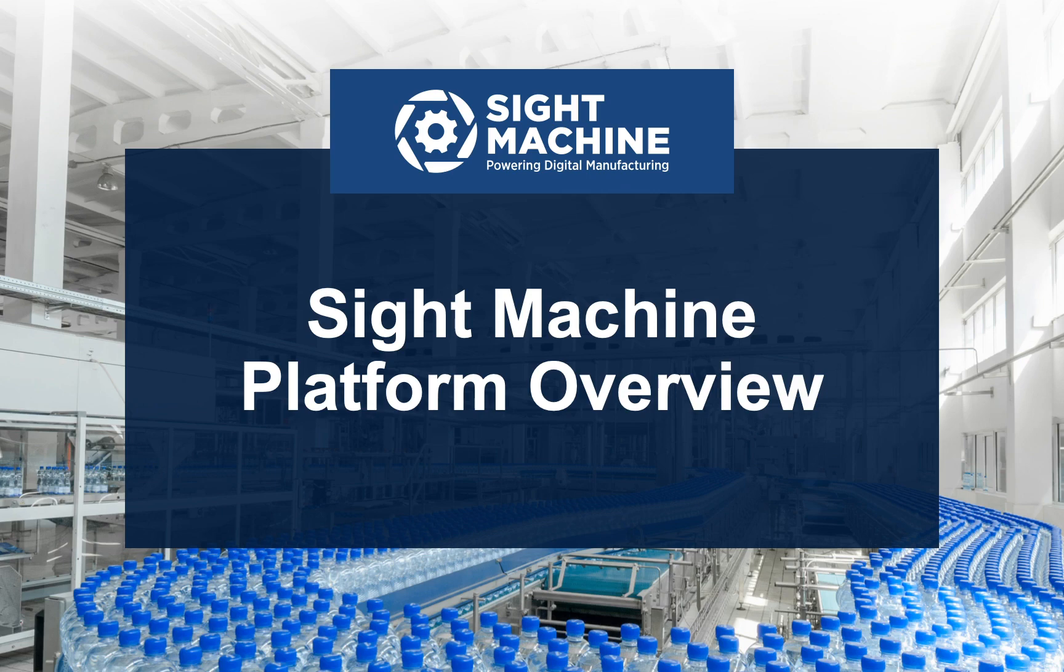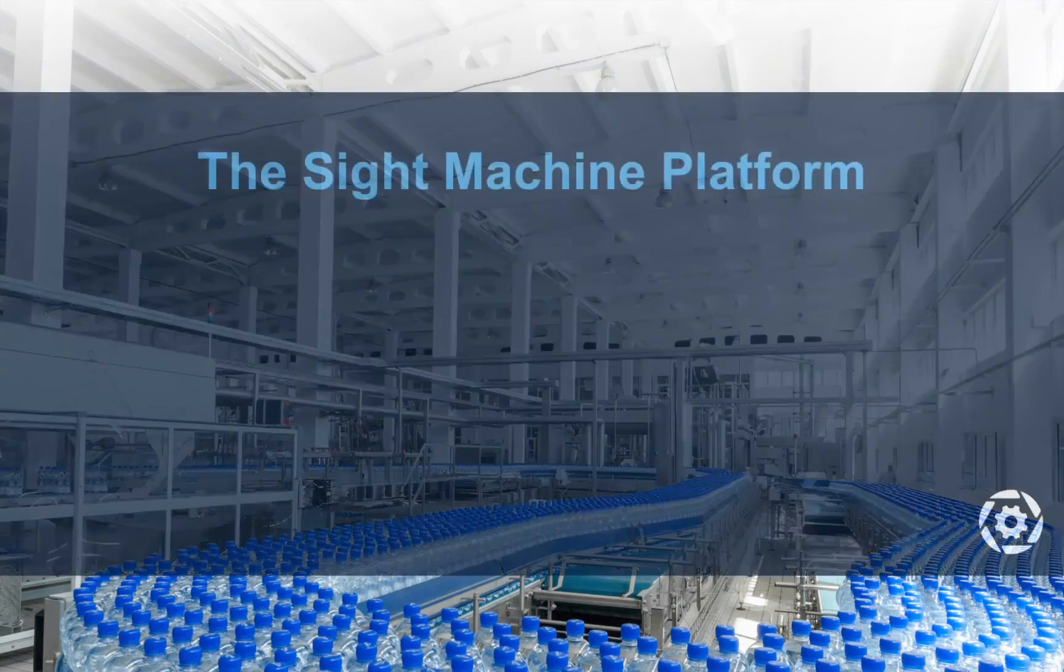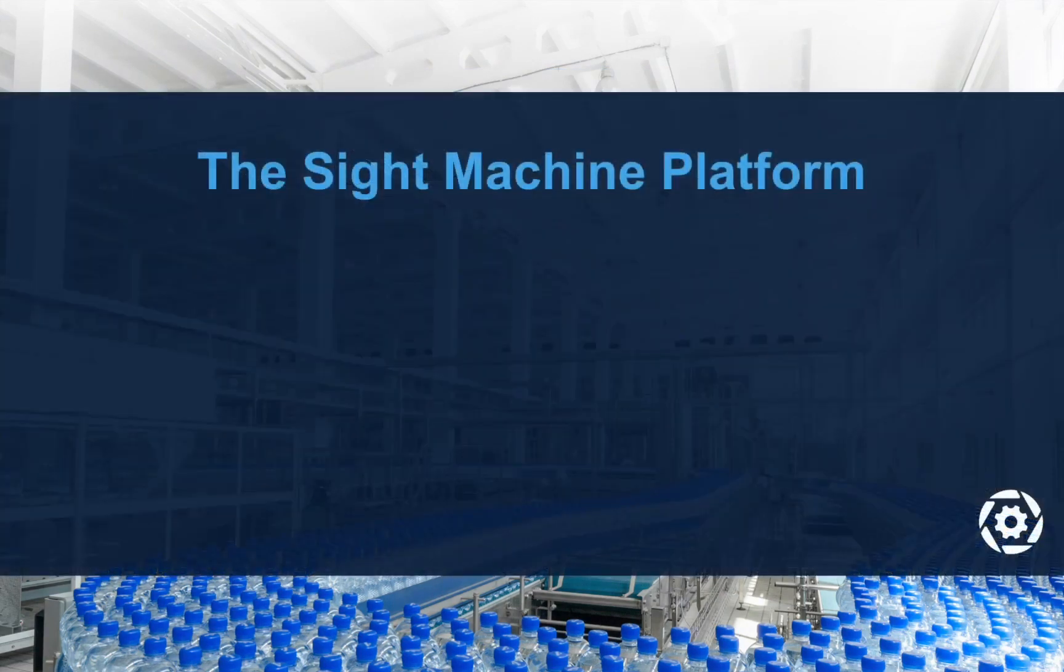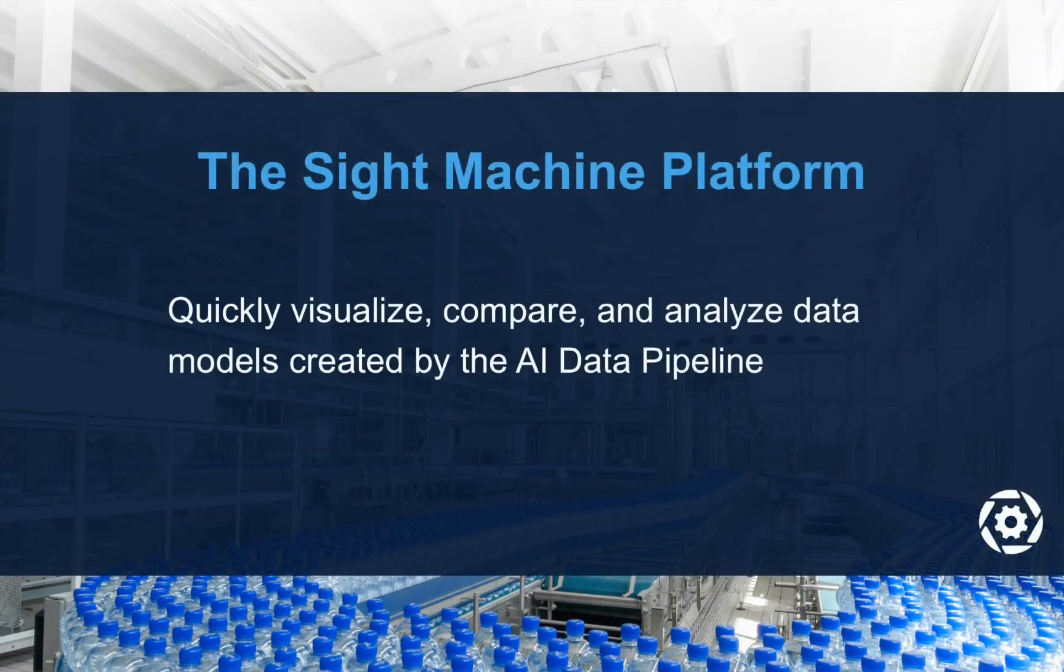In this video, we'll provide an overview of the SiteMachine platform. SiteMachine's platform enables users to quickly visualize, compare, and analyze data models created by the SiteMachine AI data pipeline.